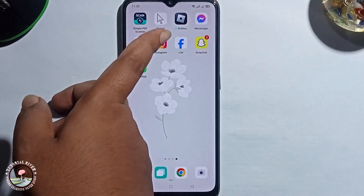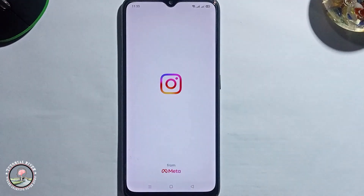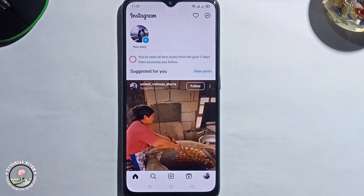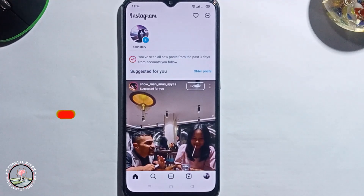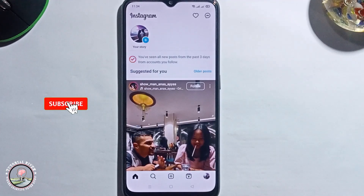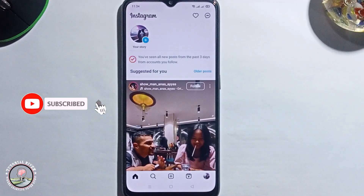First, open Instagram. Some profiles are not showing the note option.